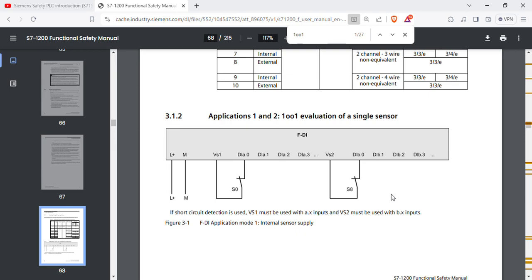If you want to use A0 and B0 in a 1oo2 configuration, they form one pair. That is the basic concept.